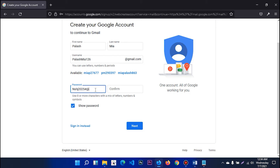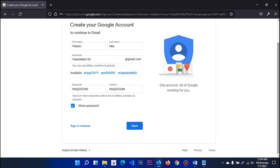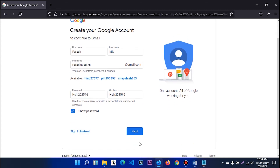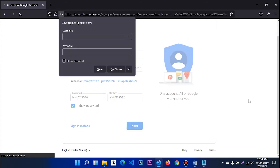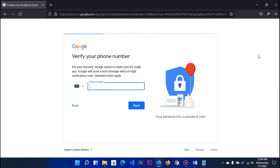You type your name and fill in the form with your name. We will have our phone number. Therefore, we will proceed to next.